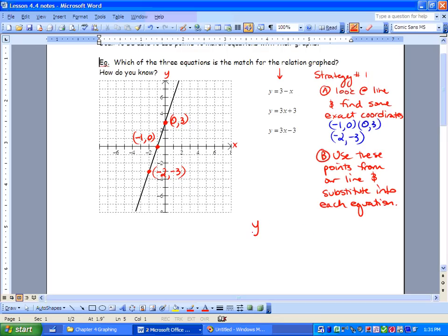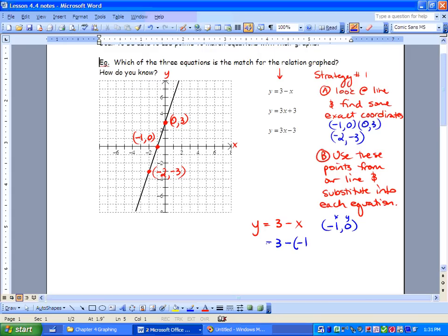The first equation is y equals 3 minus x. Let's use the coordinate negative 1 and 0, where x is negative 1 and y is 0. If it satisfies the equation, the point is on the graph. So: 3 minus negative 1 should equal 0 — but it equals 4. It does not work.